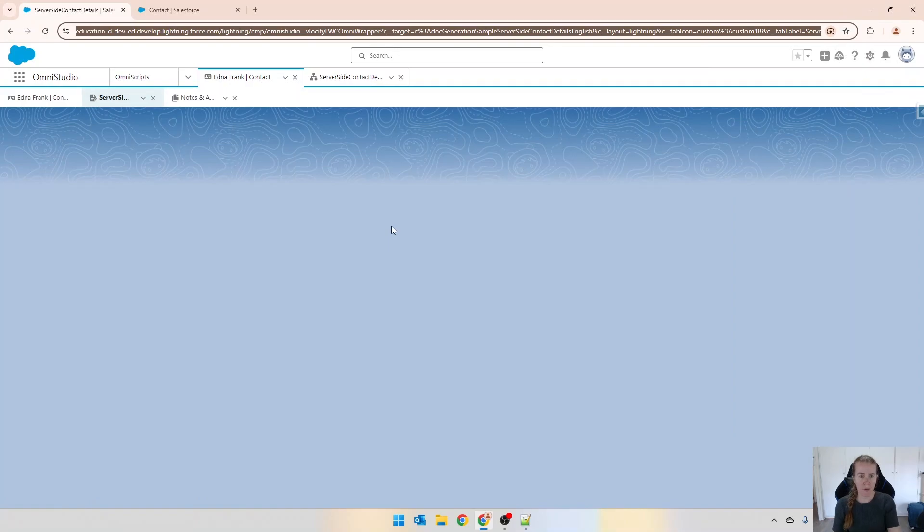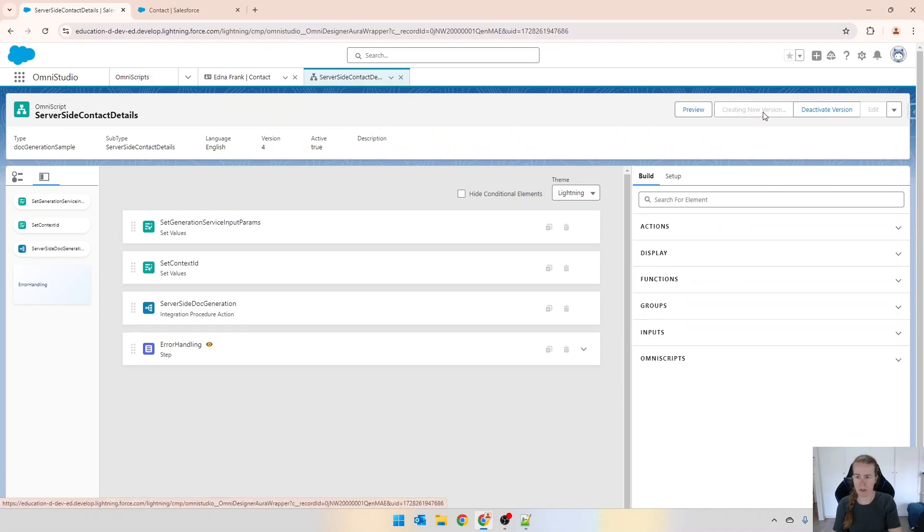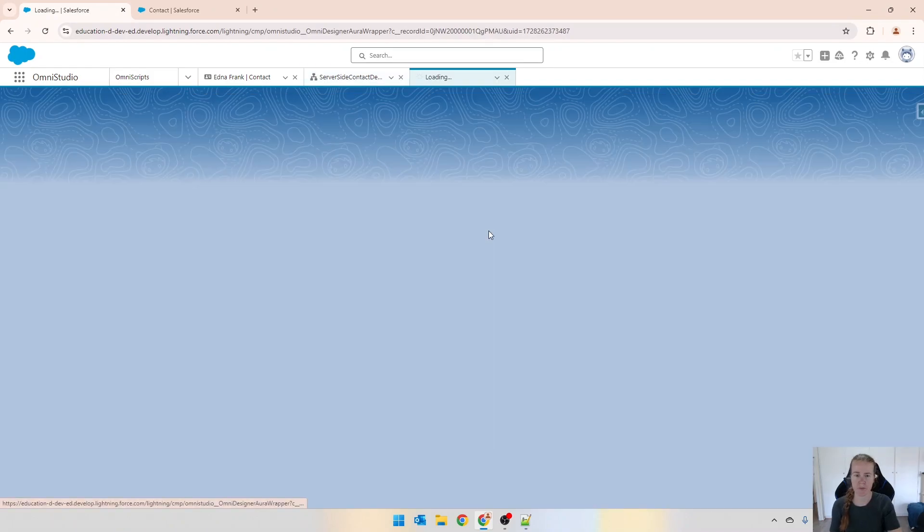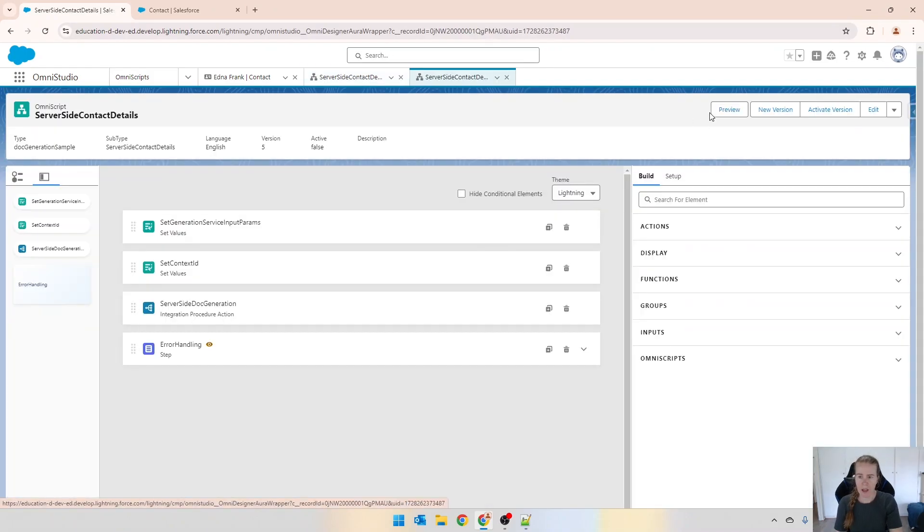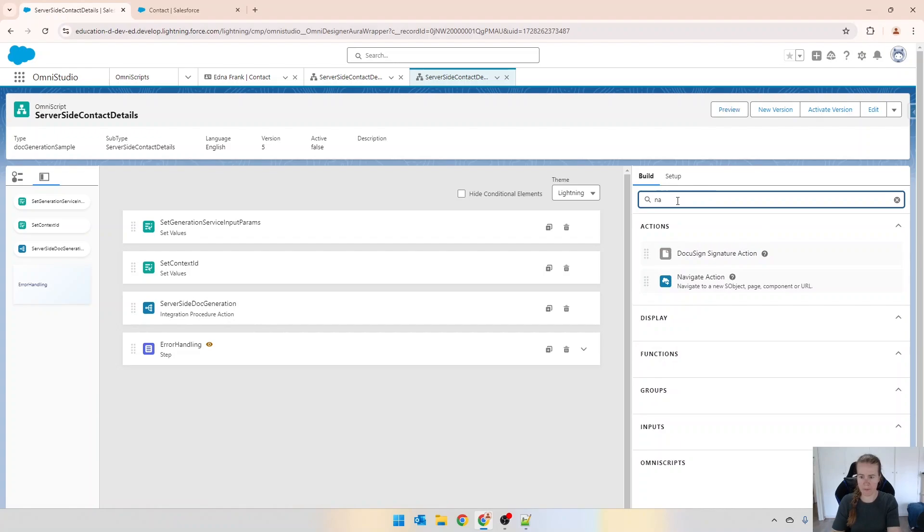Coming back in, we're going to go back into our server-side Omni script over here and I'm just going to create a new version and then I'm going to add a new step called navigate.